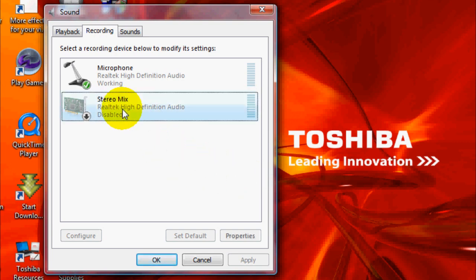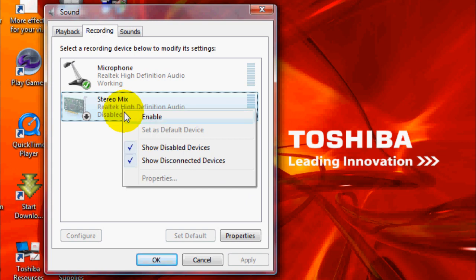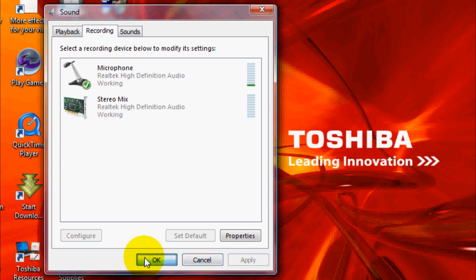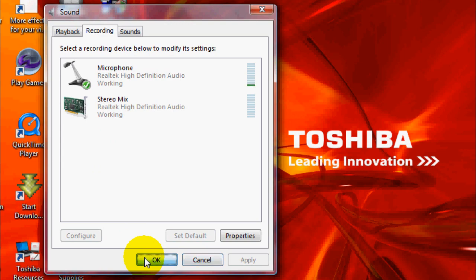Now what you want to do is go ahead and right click on that, and then go ahead and enable that. As you can see, it is now highlighted. Now you're going to be able to record using your stereo mix and soundtracks through your system. So that's the first step.